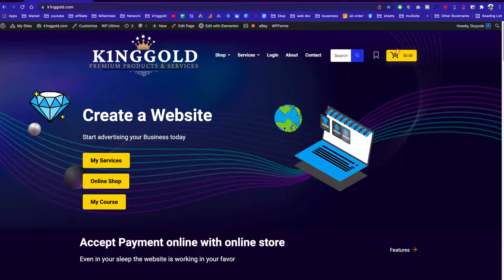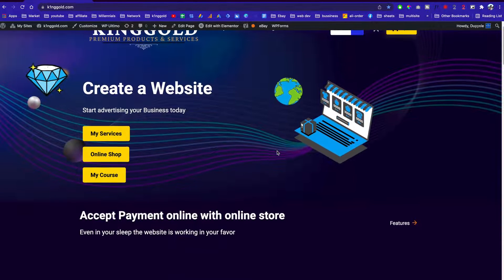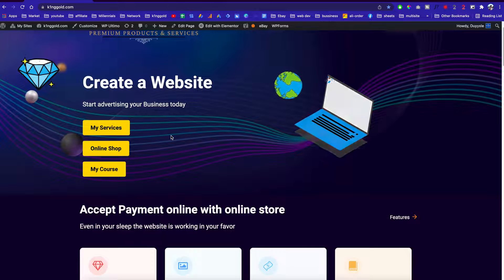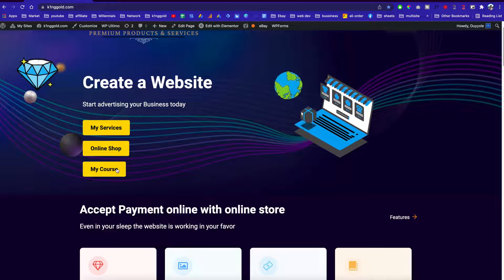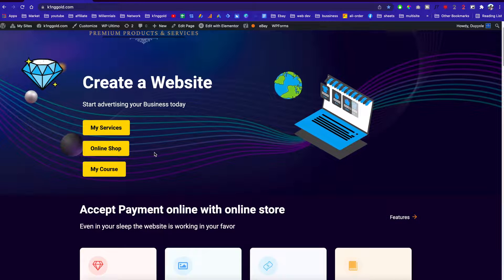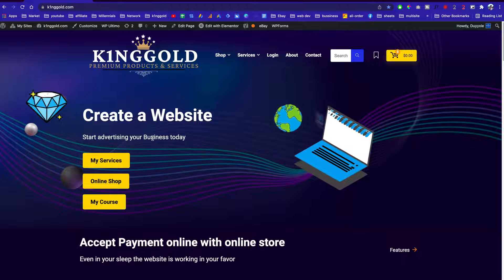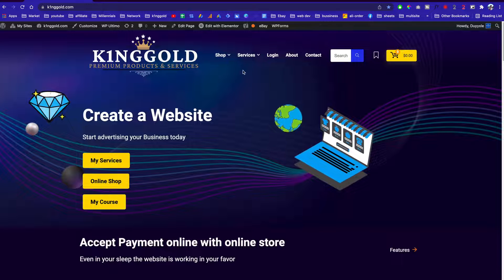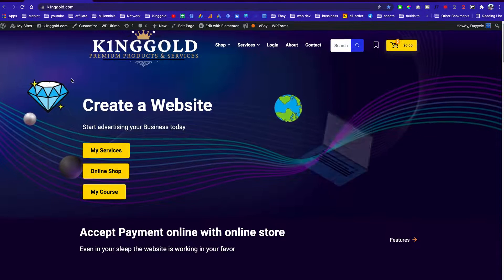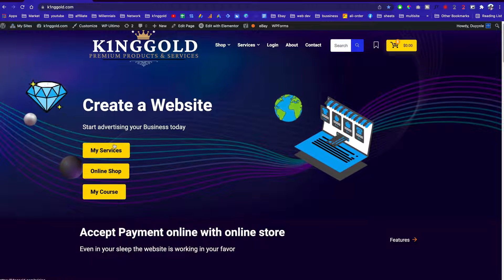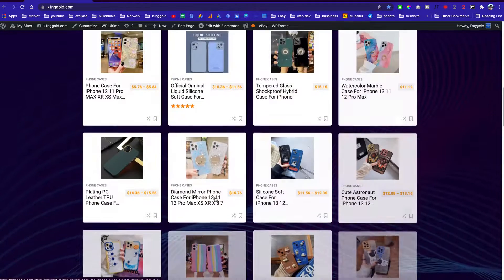So this is my online store that I'm building right now. Over here I offer my website design service, my online stores, and my course where I show people how to create a web hosting business, just like smartandgood.com — this one built with a WordPress multisite. Basically this is my online store right here where I'm selling high quality designs and iPhone cases.